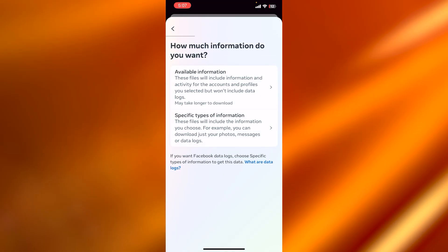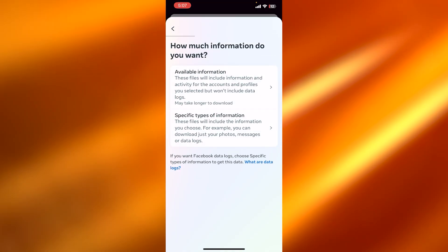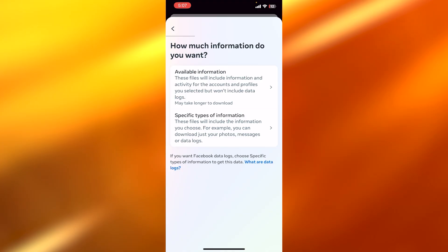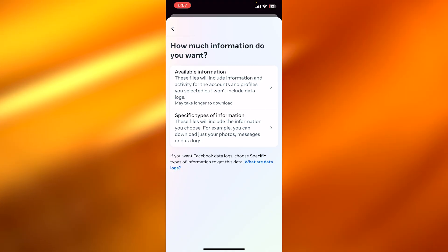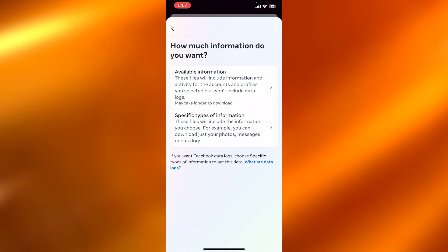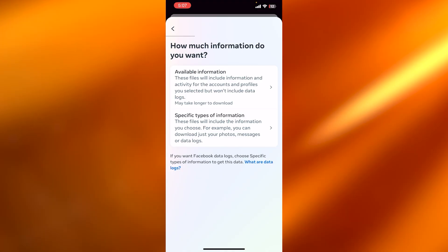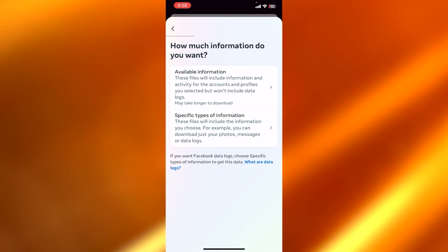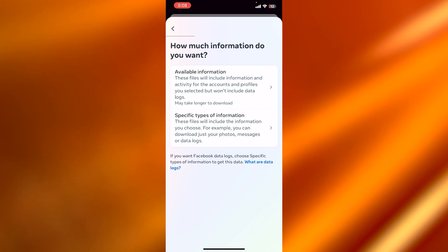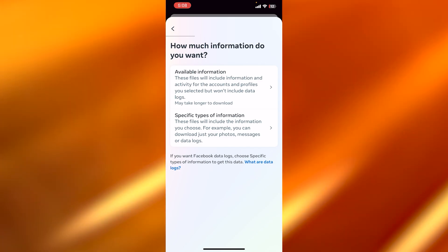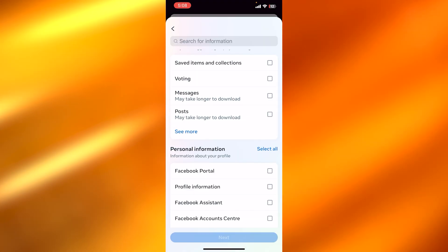Now it will give you two options: Available Information - these files will include information and activity for the accounts and profiles you selected but won't include data. And the second option is Specific Type of Information. So I'm going to select this one.